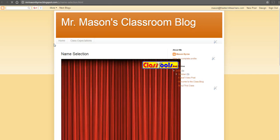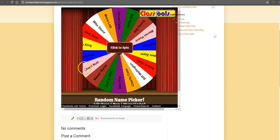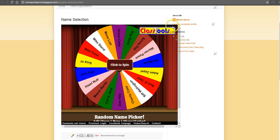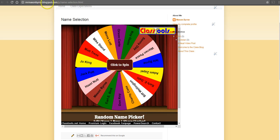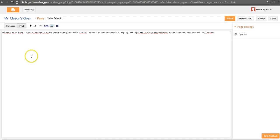And now we'll view it. And there's our random name picker. The error that we had a second ago was indicating that it was a little bit too big for the space allowed in the blog column itself. So what we'll do is go back in here and edit this — we can change the height and the width.